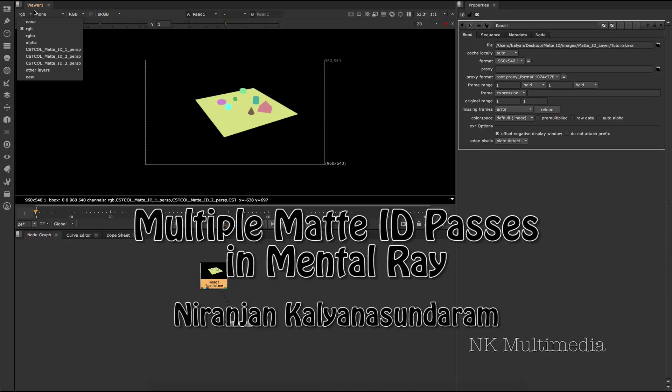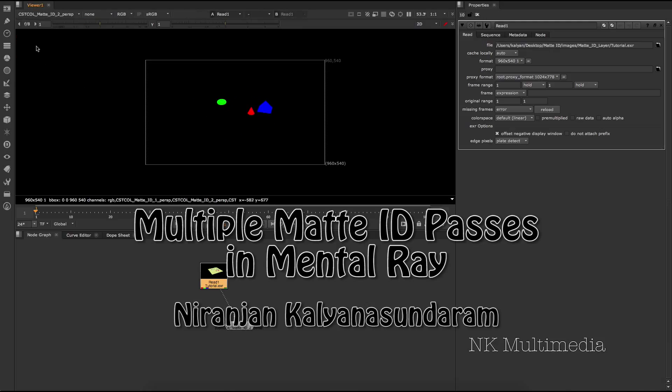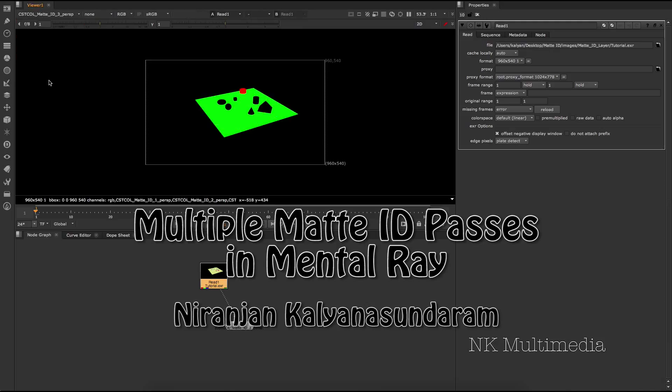Hi, my name is Naranjan Kalyana Sundaram, and in this tutorial I'll be showing you how to render material ID passes to a single file when using mental ray.